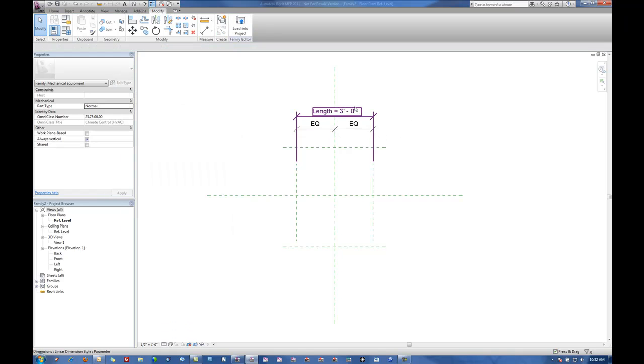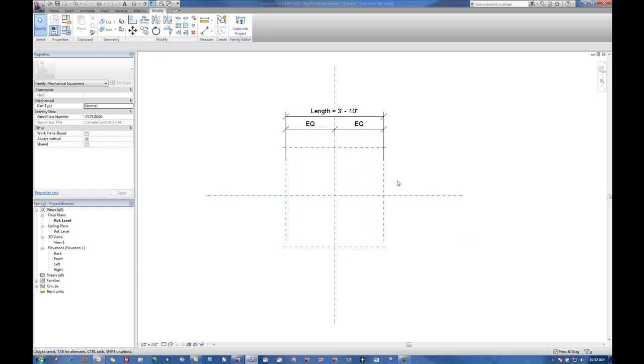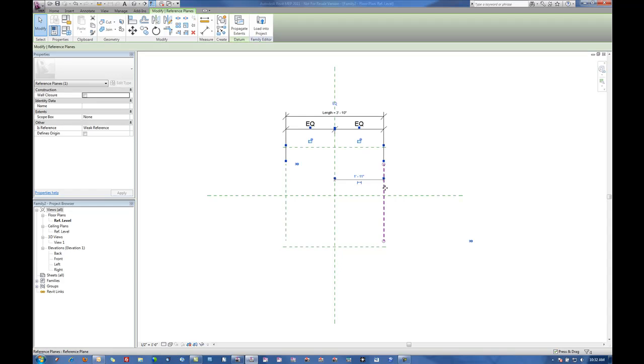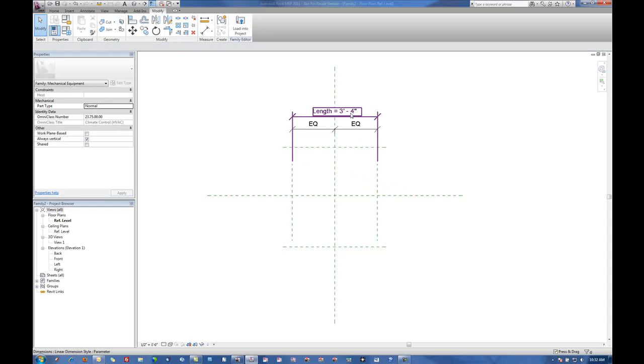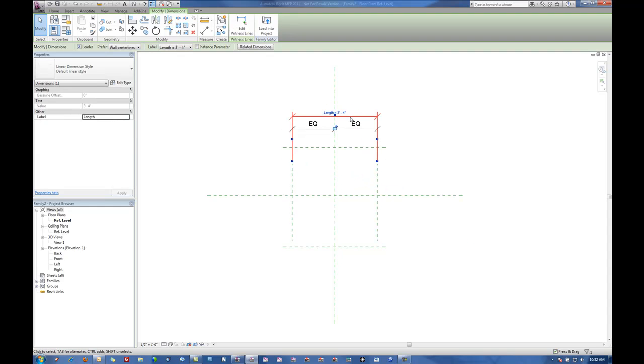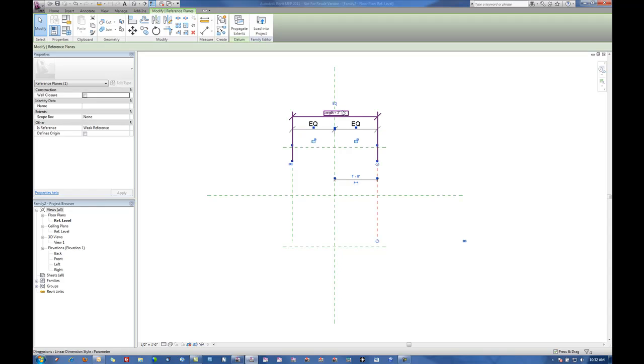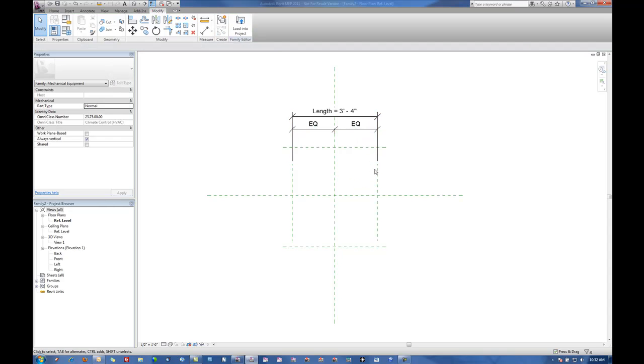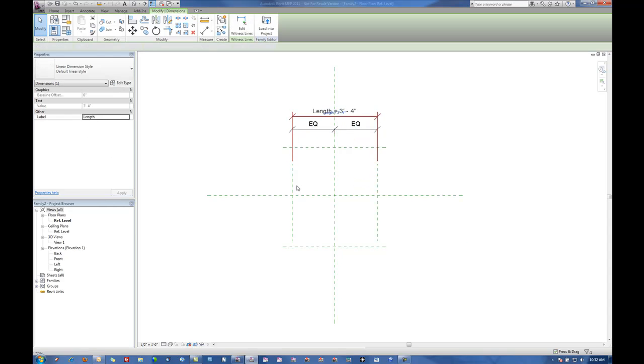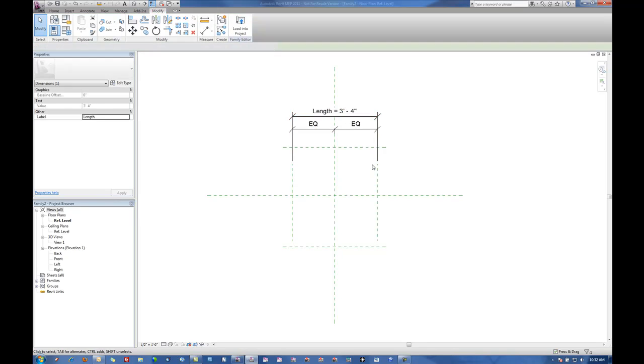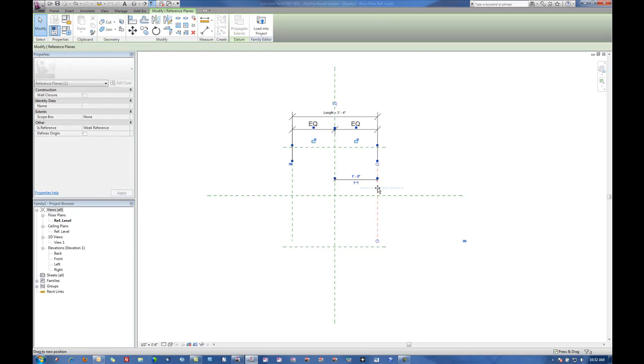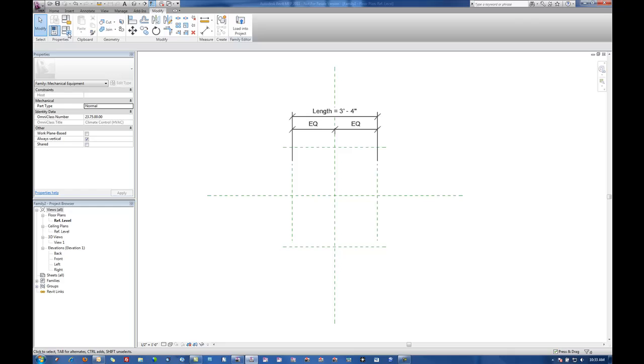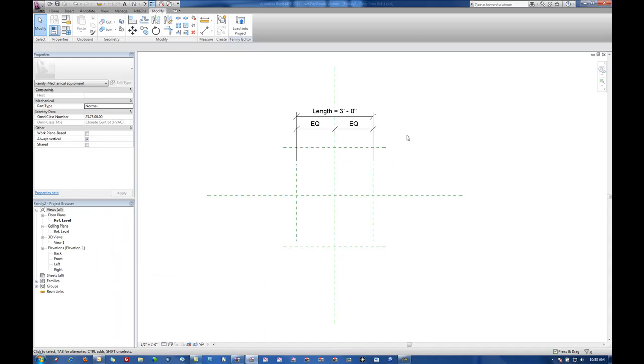So now we see that we've got length equals three foot. If we take and adjust these objects or the reference planes here you'll notice that the length is updating accordingly. If I select one of these reference planes I can drag that around, go back into the parameters and change that dimension to be three foot. Once I hit apply then it'll bring it back.